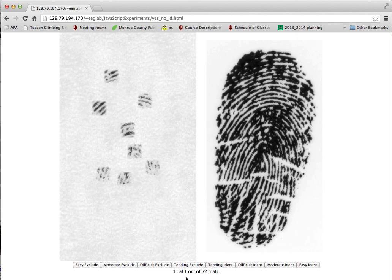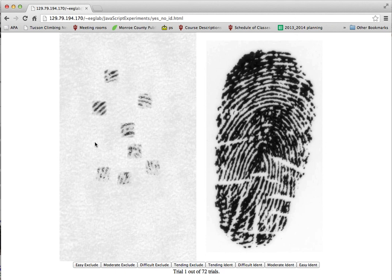So that's the basis for this experiment. And I think this is going to tell us something important about how people use the information in latent prints and how the number of features or the number of areas contributes to an overall decision that's made during the process. So I think it's going to tell us something important about how we make latent print identifications, and I really appreciate your help with this experiment.